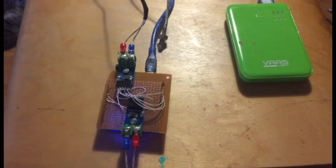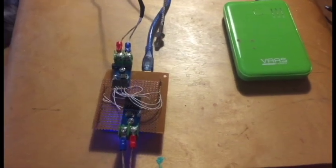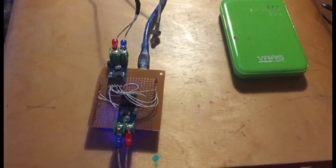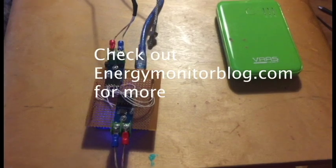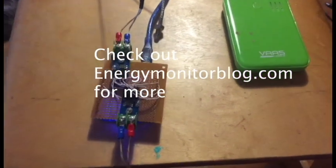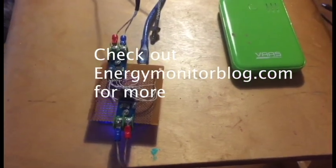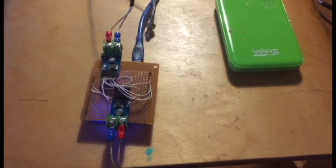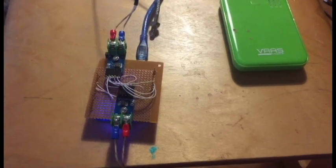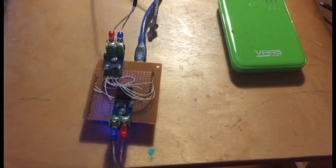Check out EnergyMonitorBlog.com, that's where I'll be blogging about these devices and many more. Thank you for watching today. If you like this video go ahead and like and subscribe.